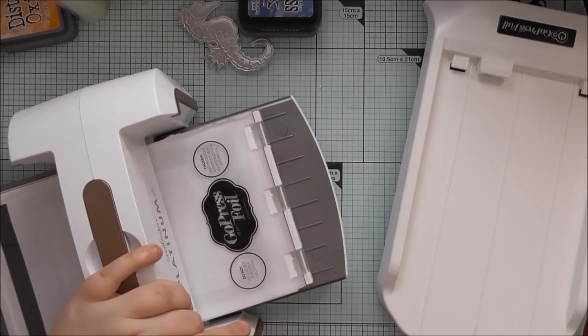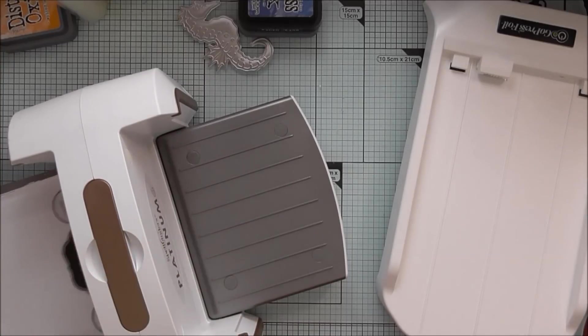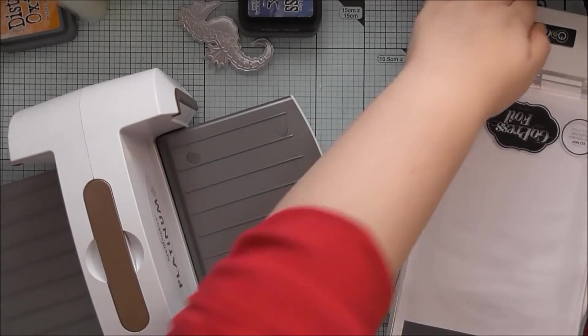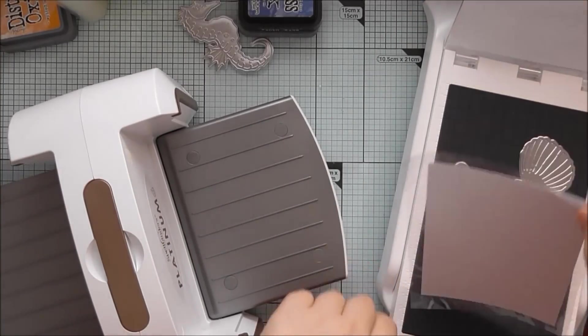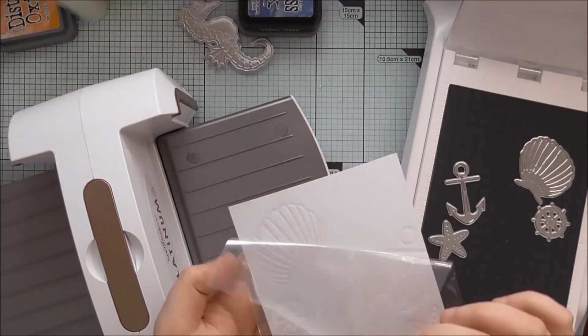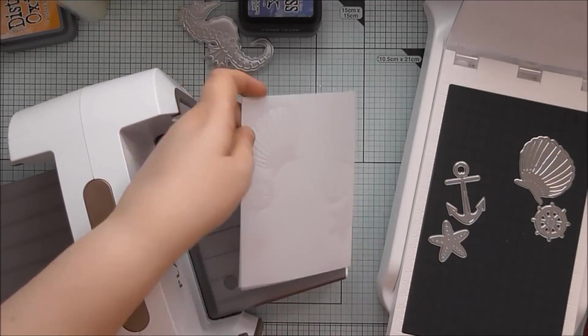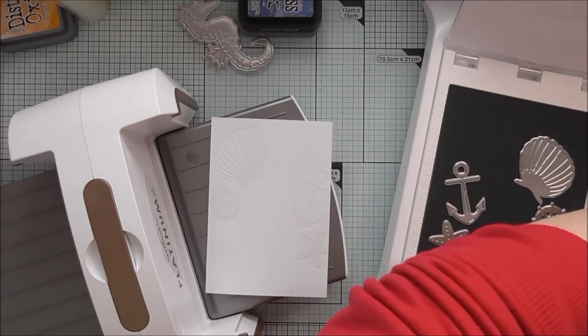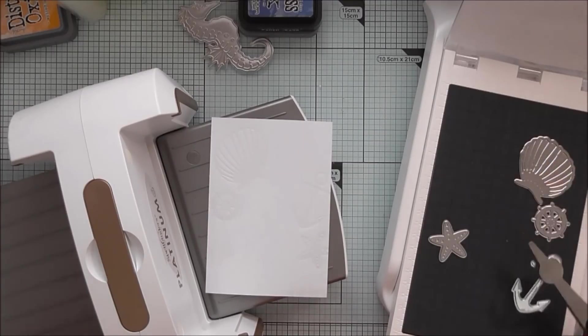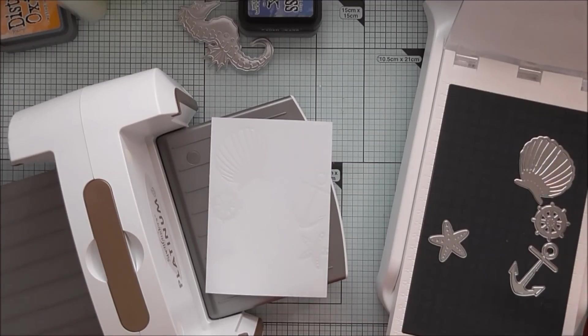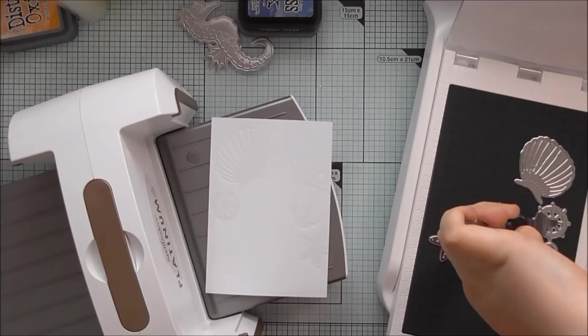So I'm just using the basic sandwich you would use for any hot foil dies. And I've just run that through, peel it off and then we've got the clear foil. Which is basically giving us the same kind of thing as if we did a heat emboss resist technique.